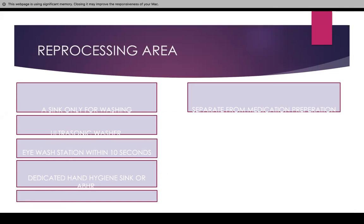In reprocessing areas, you have to have a sink only for washing, an ultrasonic washer, an eyewash station accessible within 10 seconds, and a dedicated hand hygiene sink or alcohol hand sanitizer. The reprocessing area must be separate from the medication preparation area — if someone is doing surgeries, you cannot have that anywhere near the reprocessing area.